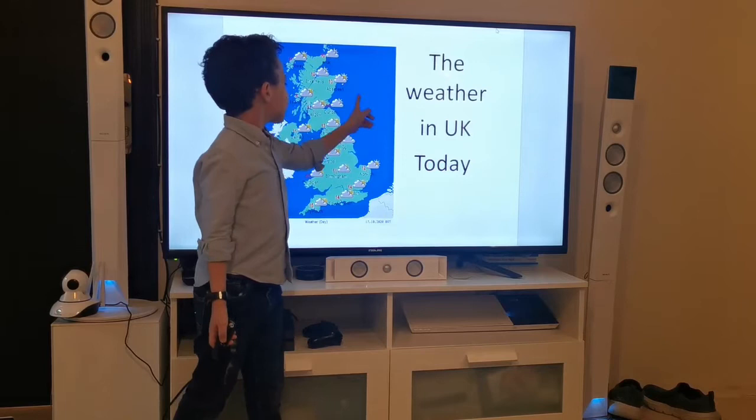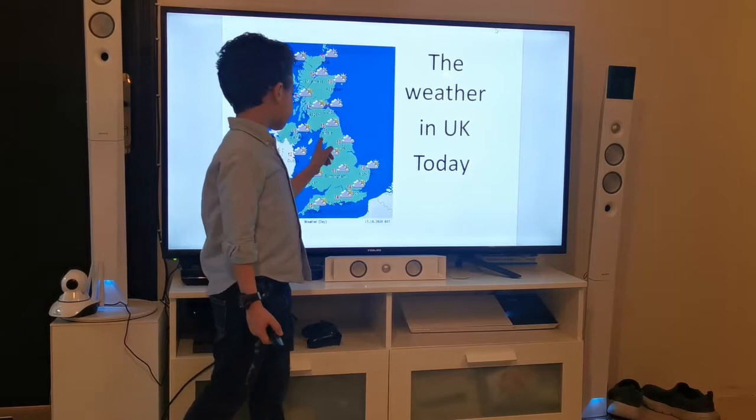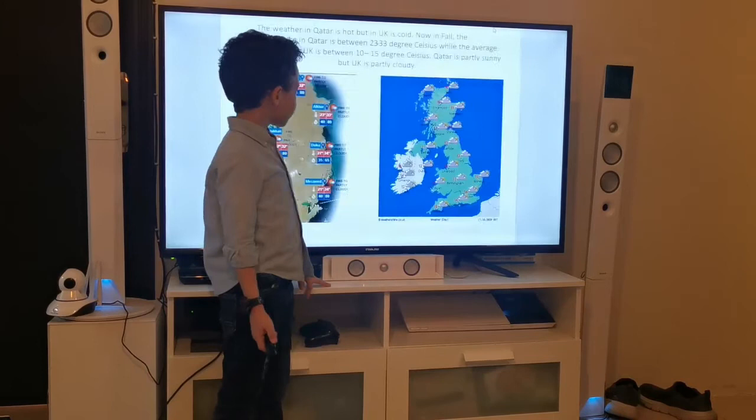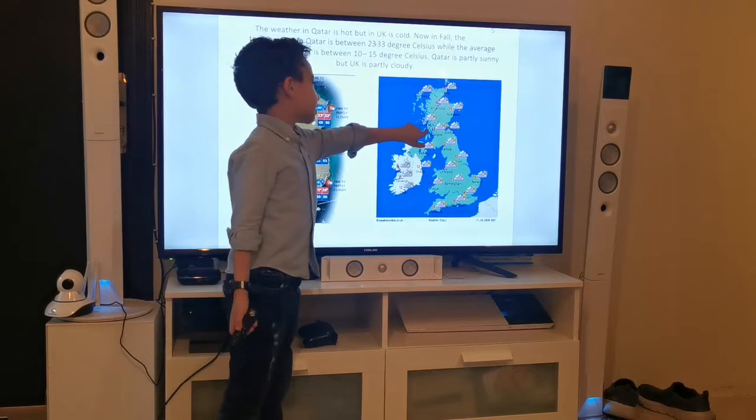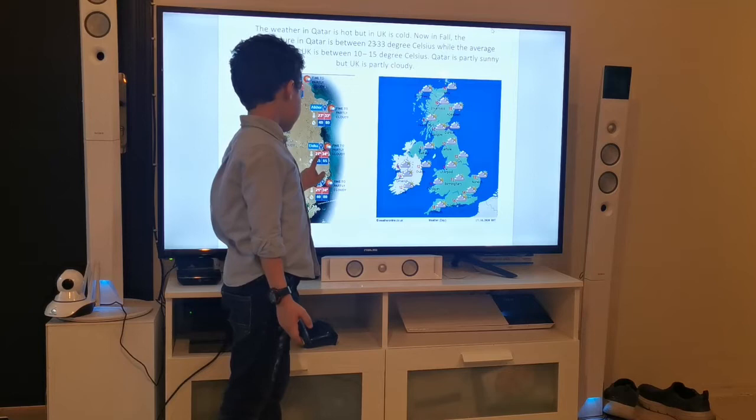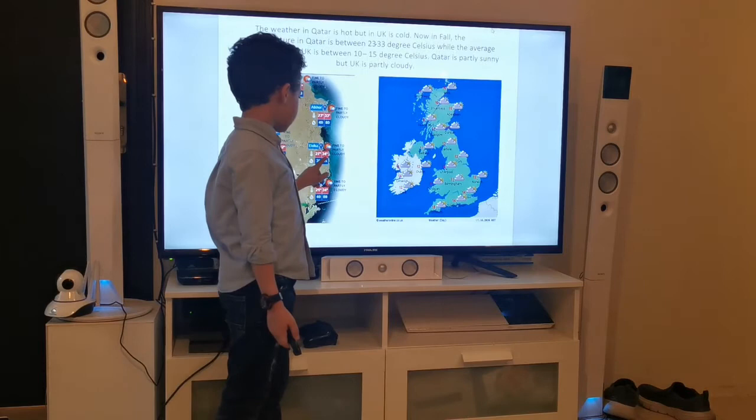Now we're going to see the UK. The UK is cold. The temperature in Liverpool is 12. So now we're going to know the difference between Qatar and UK. The temperature in Doha is 27 and 34.